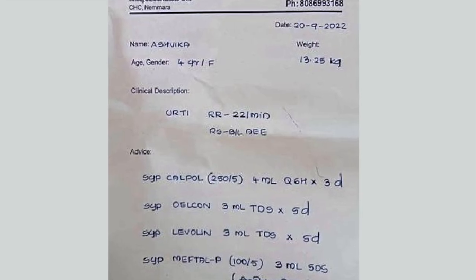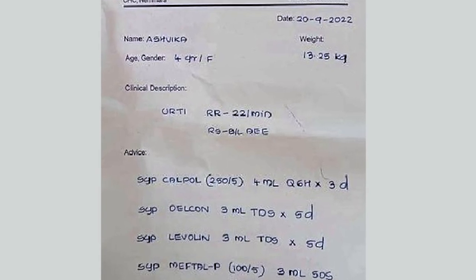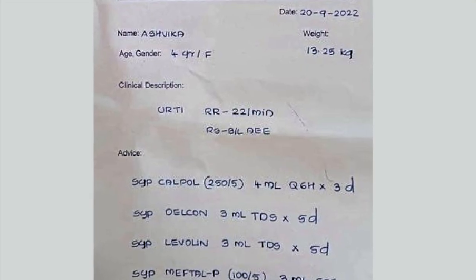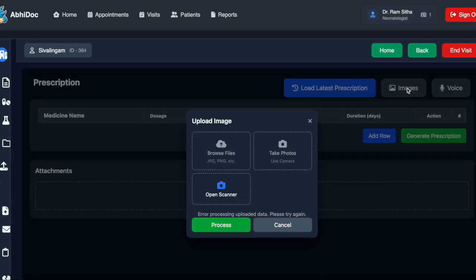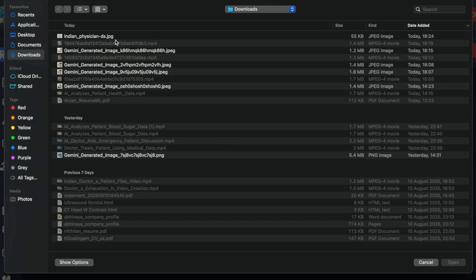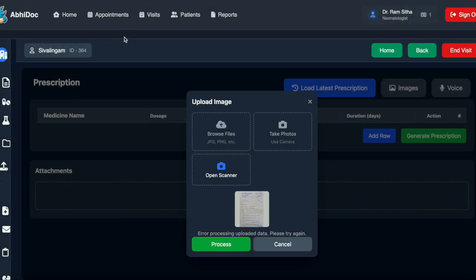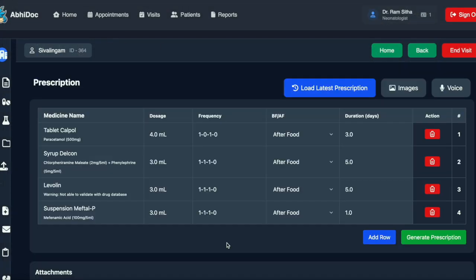Now we can also create prescriptions using other modalities like uploading an image. The image has been read in and all the drugs from that image have been processed into a prescription.